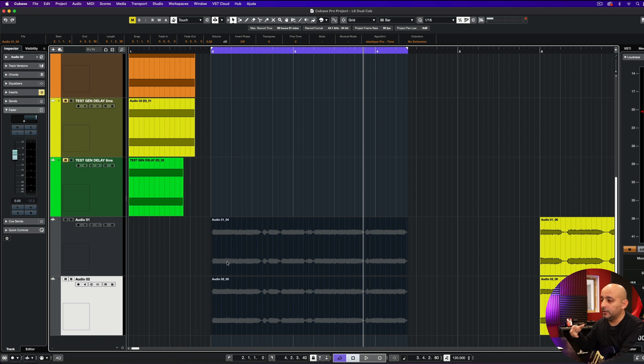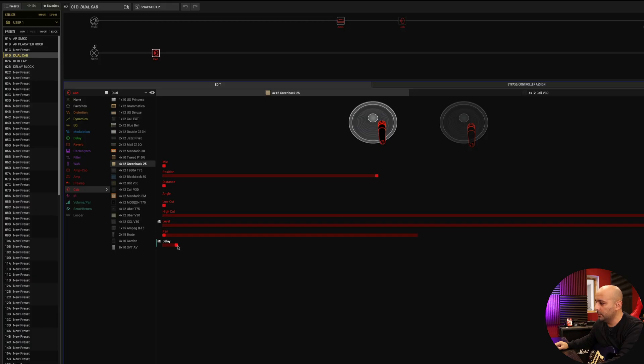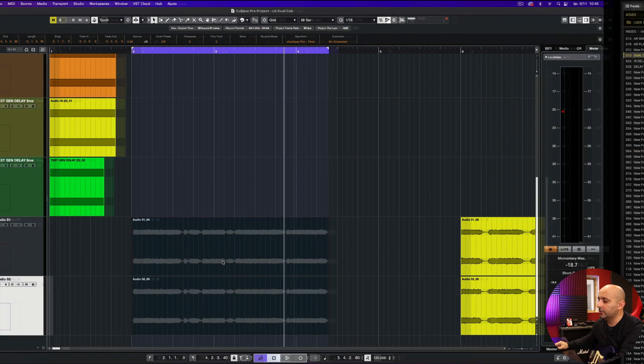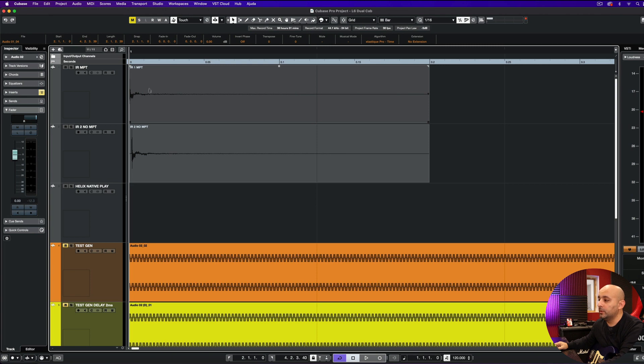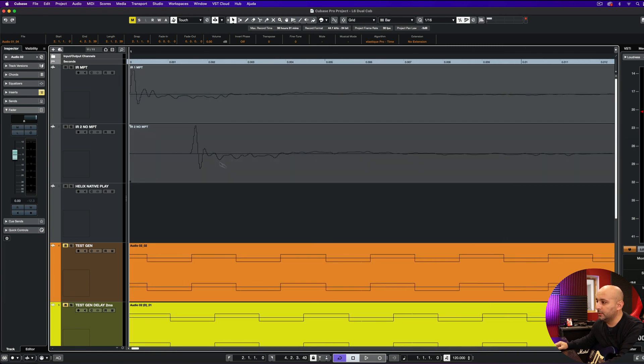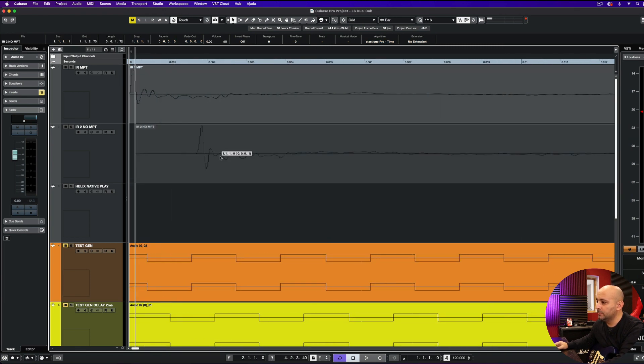This is exactly what the delay parameter does. When you adjust it, move it forward, what you're doing is just moving one of the impulse responses, which looks like this. You're just doing this.